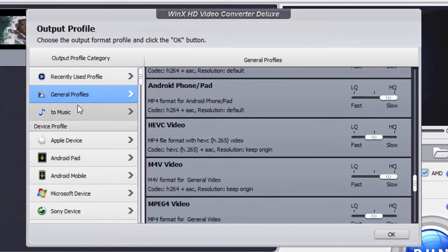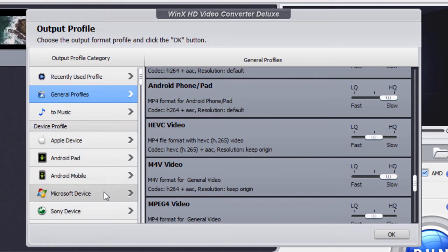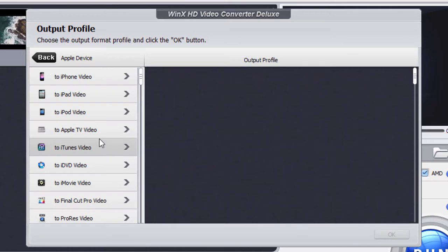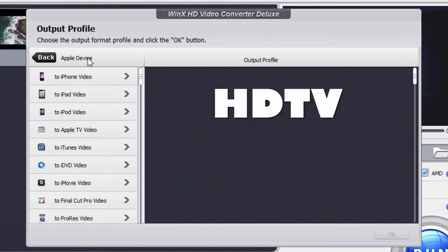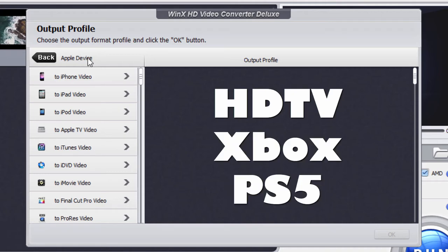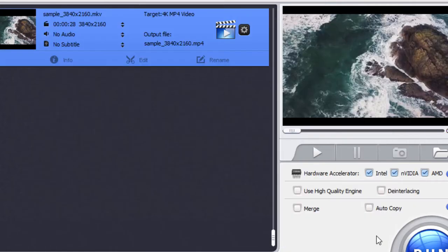As you can see, a lot of other profiles on the left-hand side: Apple device, Android pad, Android mobile, Microsoft device, Sony device. Apple device we have here, iPhone, iPad, just about anything you can think of. There are actually 420 different video profiles that you can convert to including HDTV, Xbox, and PS5 formats.